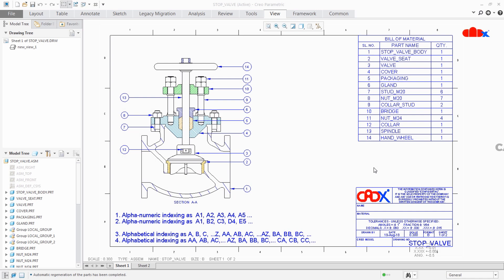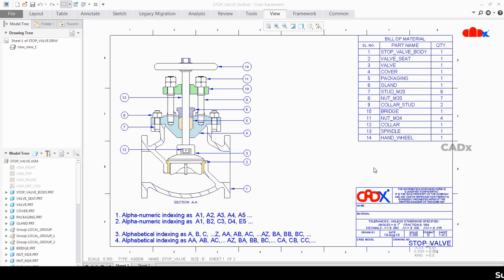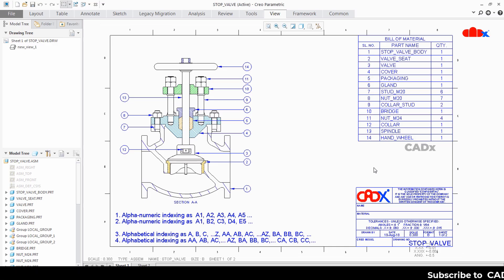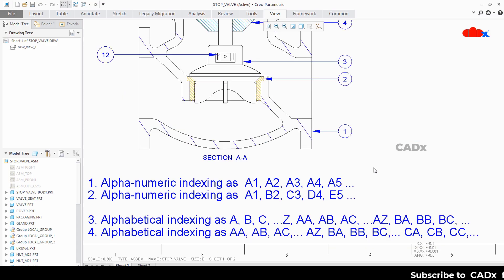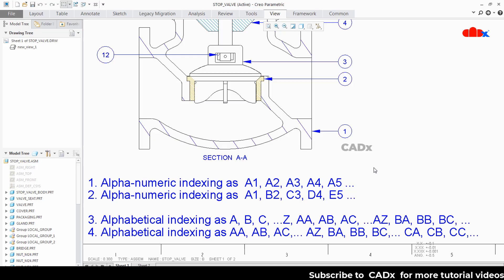Hello friends, Satyendra here. In this video let's create alphanumeric indexing and alphabetical indexing for repeat region table in Creo Parametric. I am talking about four indexing types: the first and second ones are alphanumeric, and the third and fourth ones are alphabetical indexing.